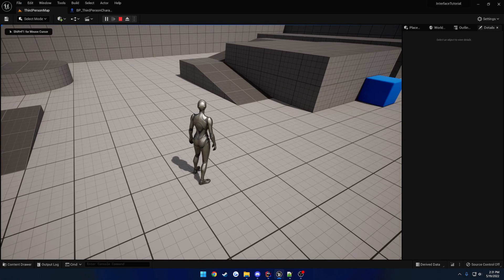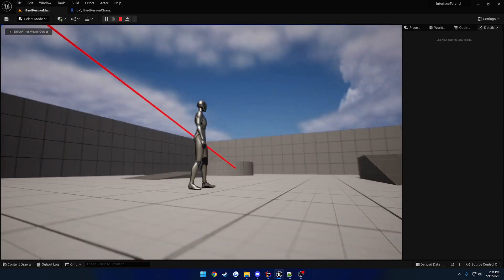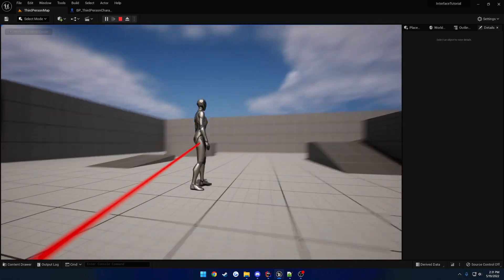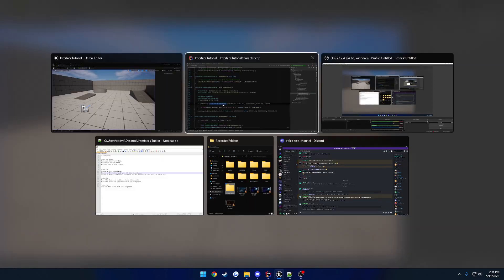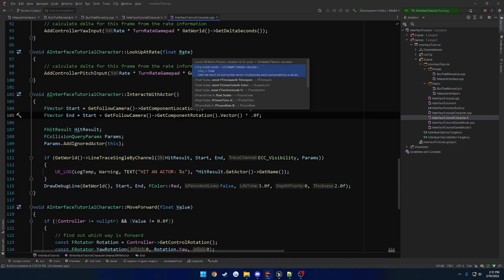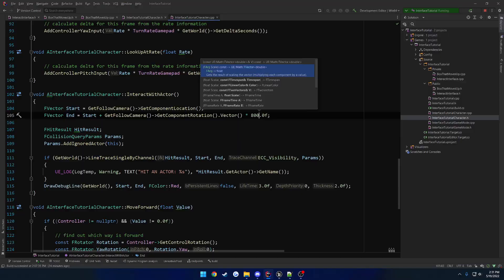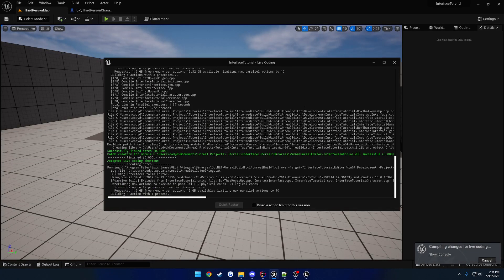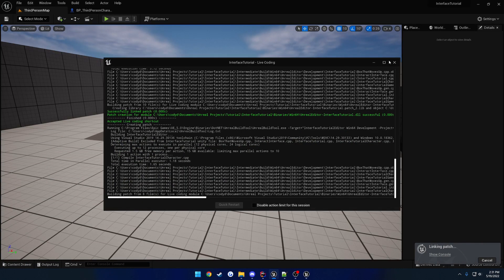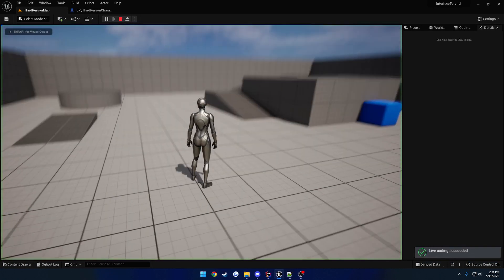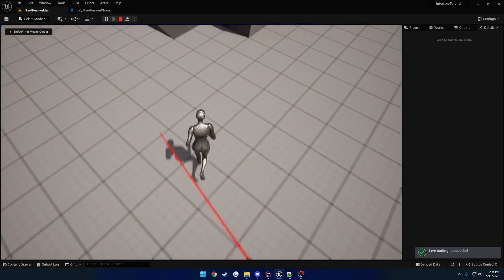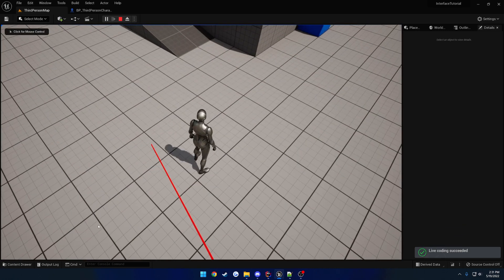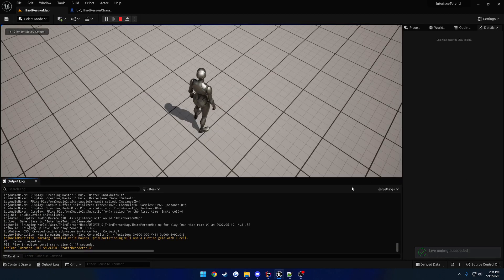So we press F. And there we go. And the line is not quite long enough. So let's bump this up to something like, I don't know, 800. That'll probably give us the right distance. Press F. And there we go.